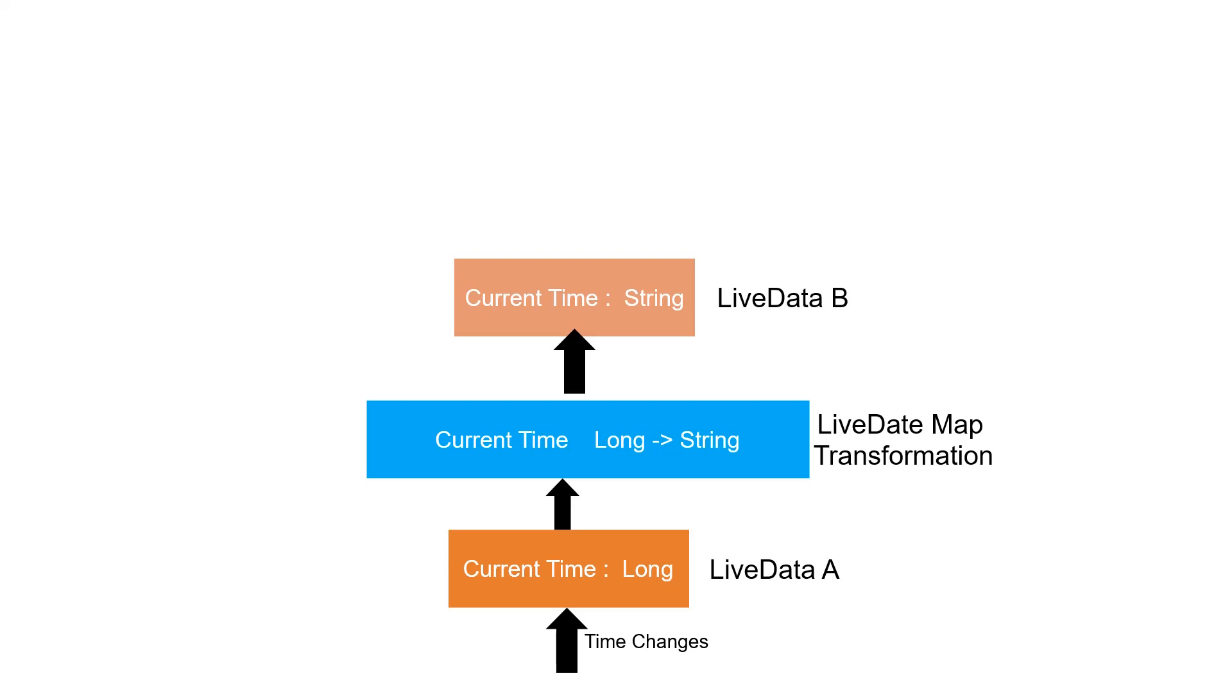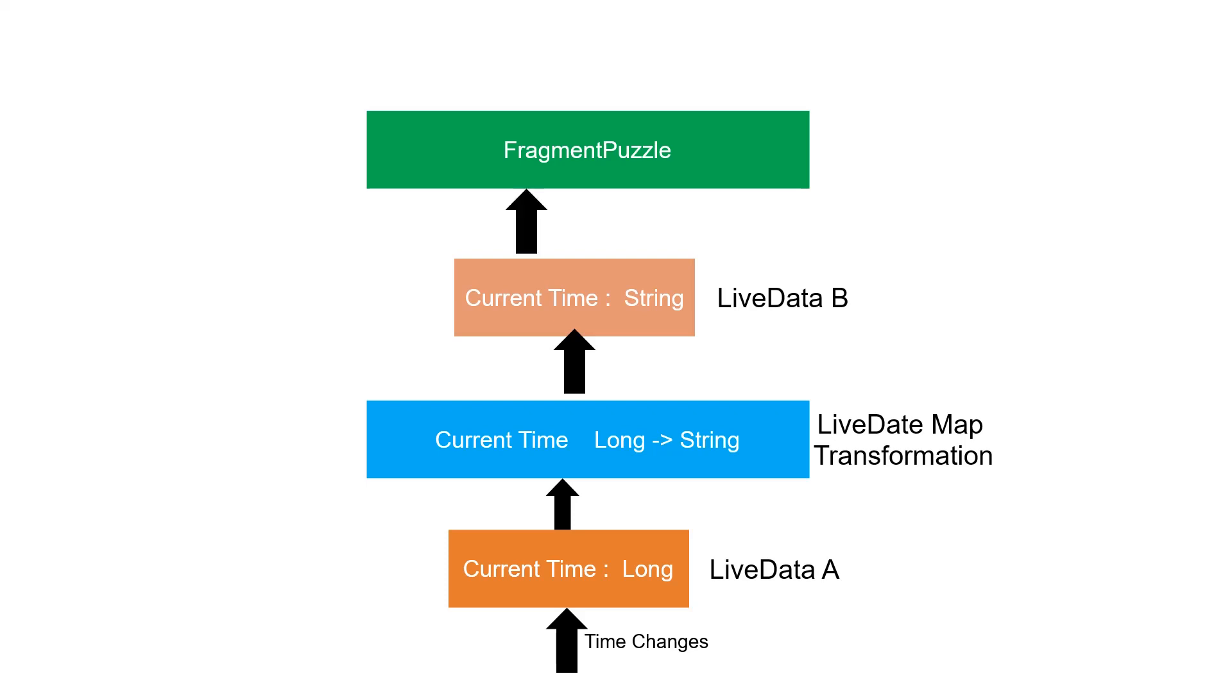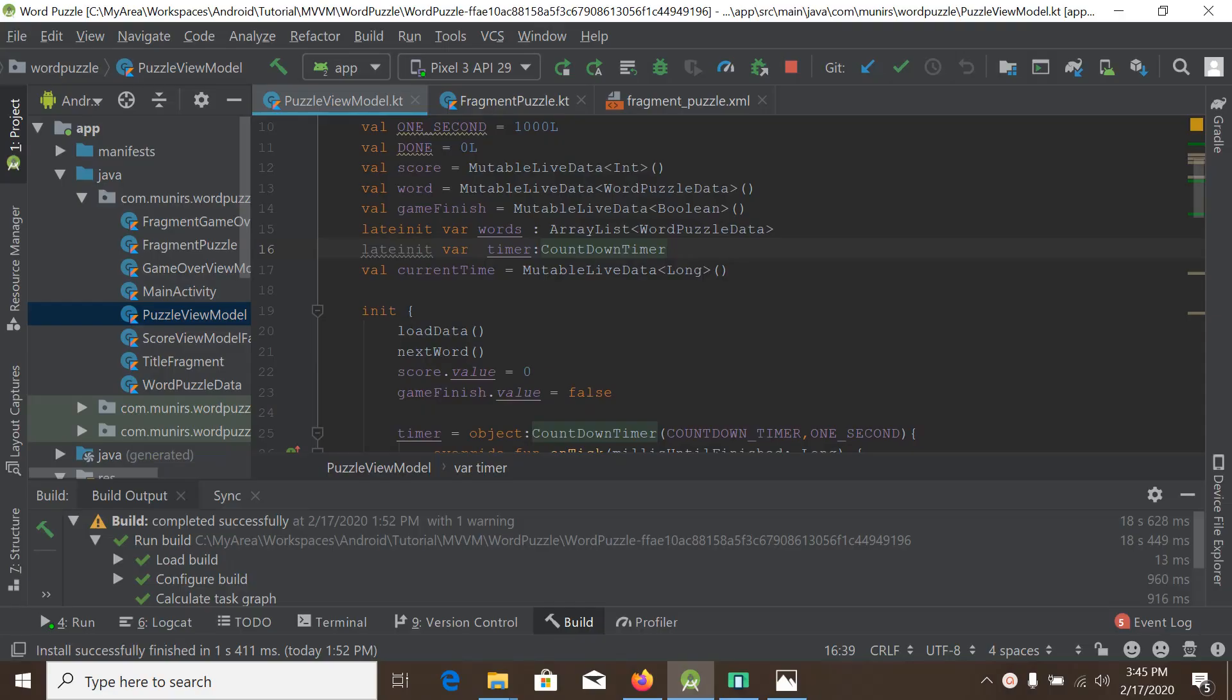Our fragment puzzle will get time data from LiveData B rather than LiveData A. So LiveData map transformation is all about converting one form of live data to another form of live data. So let's go to our code.